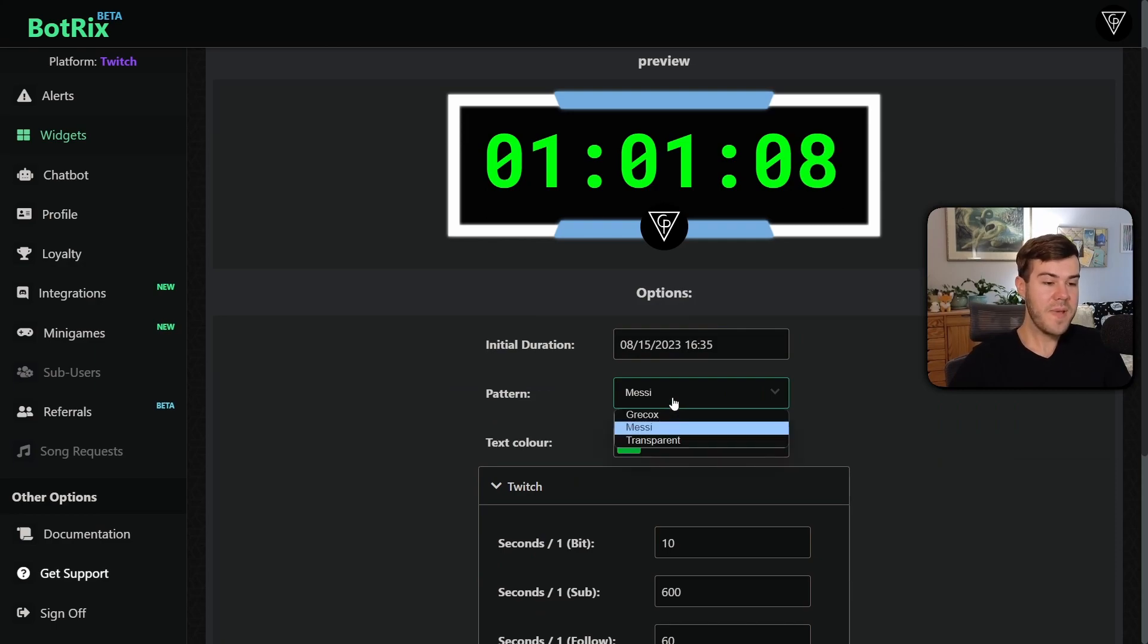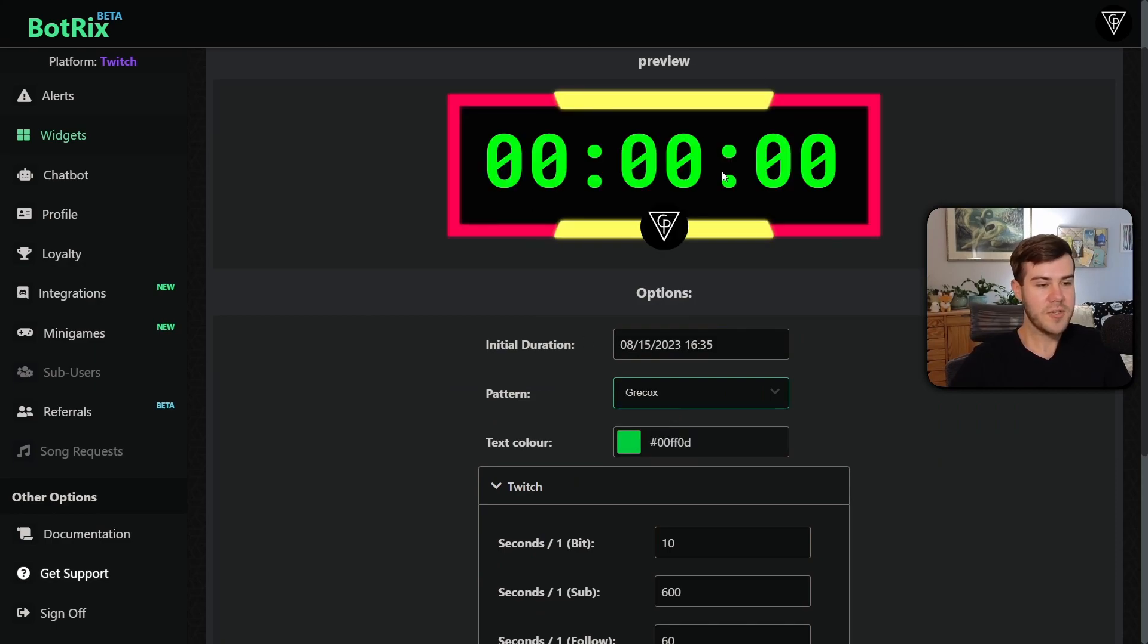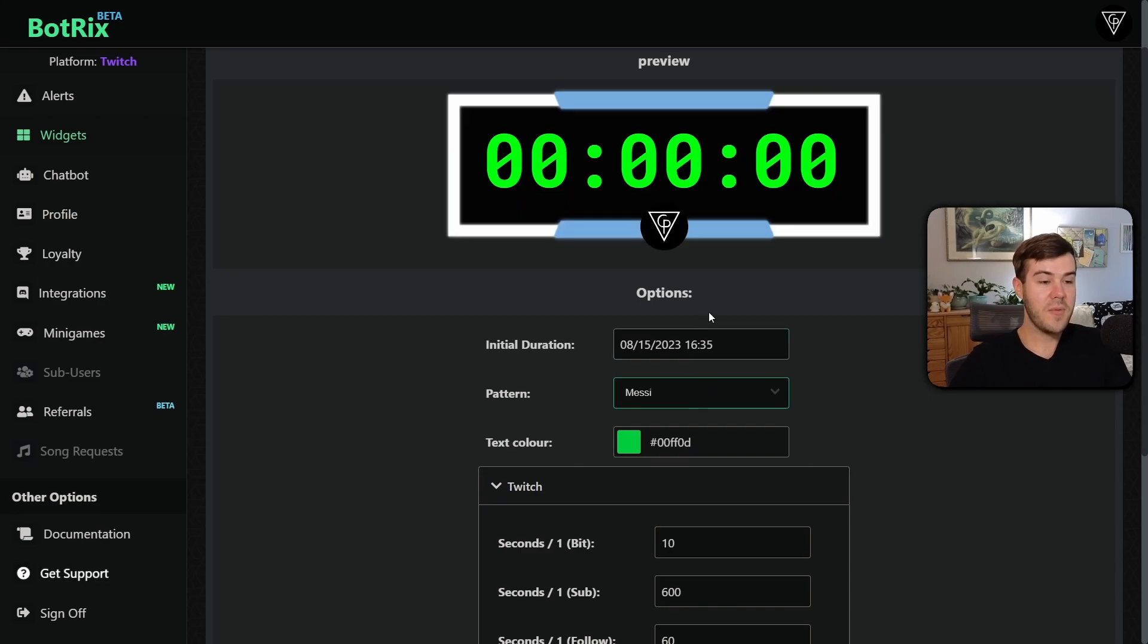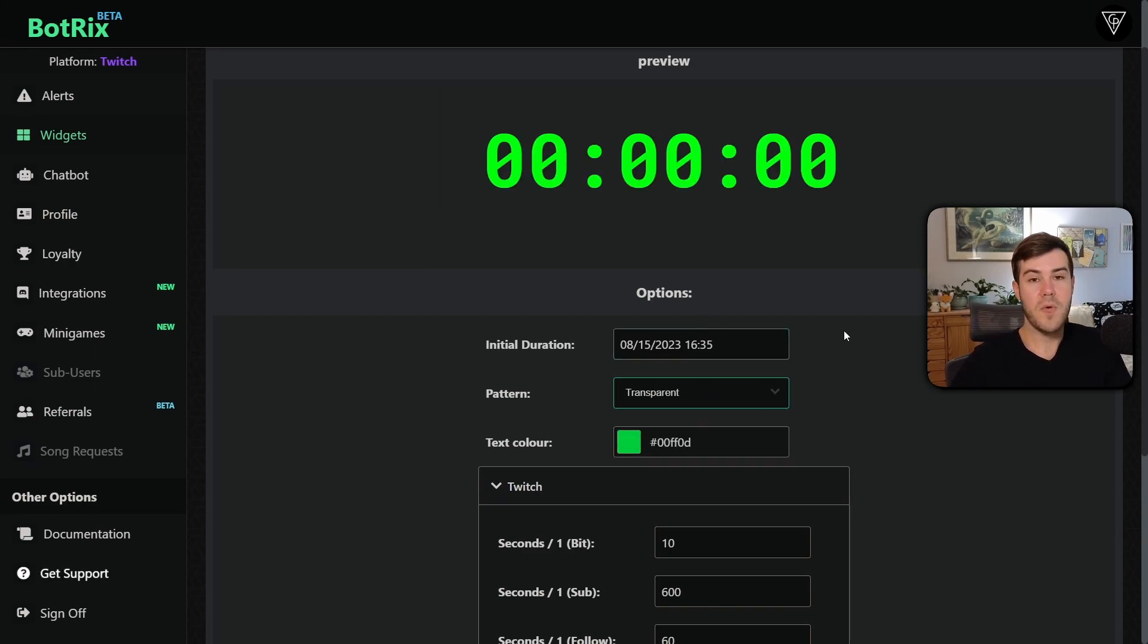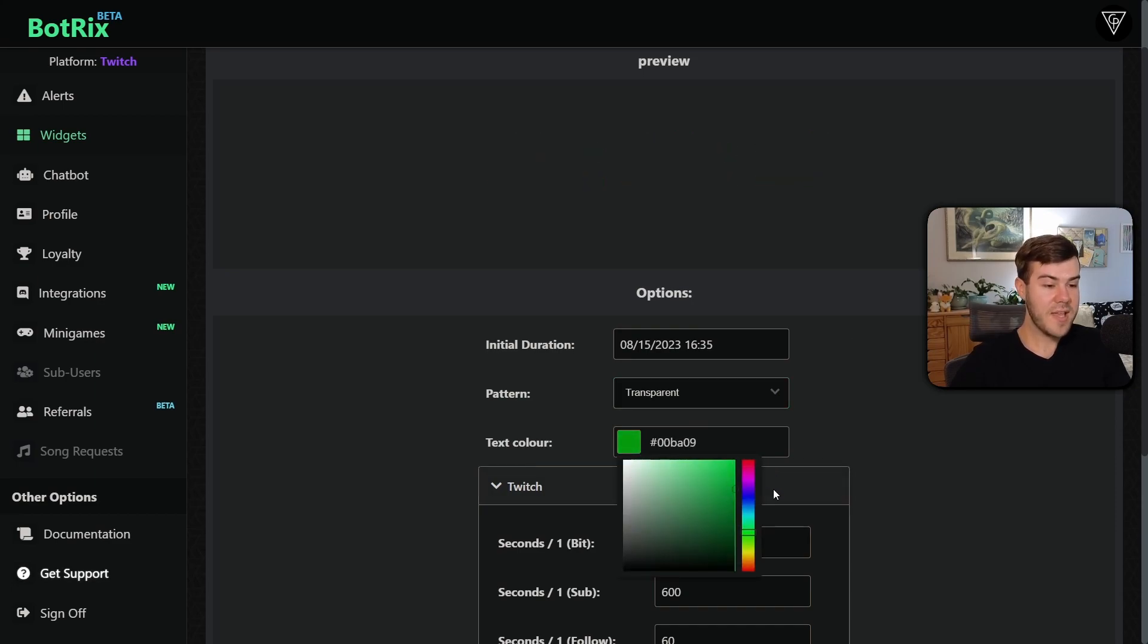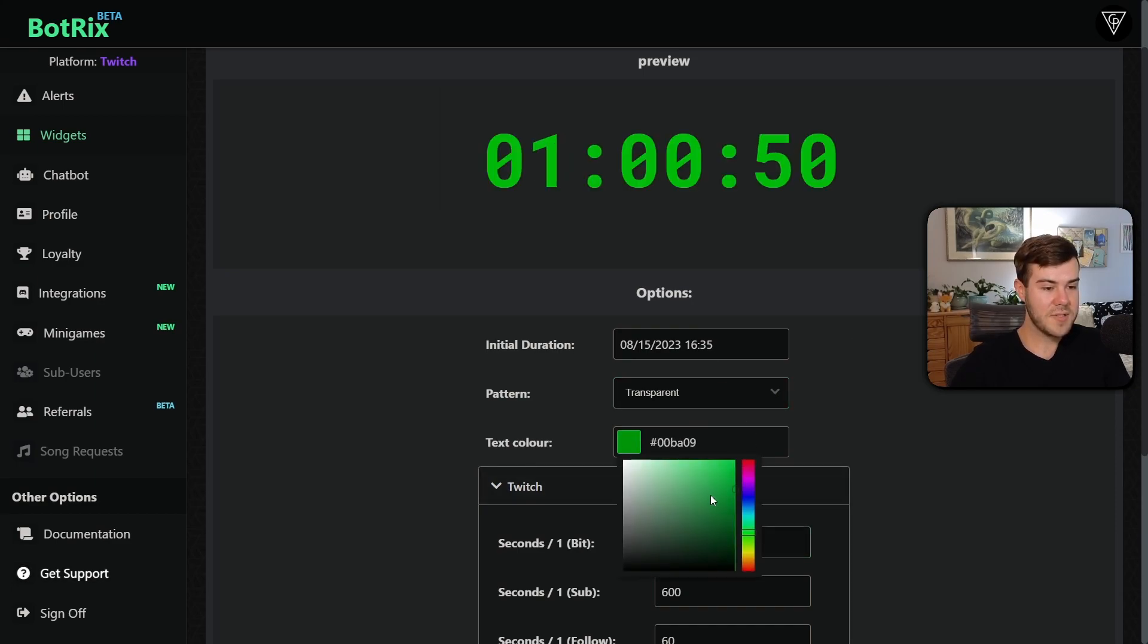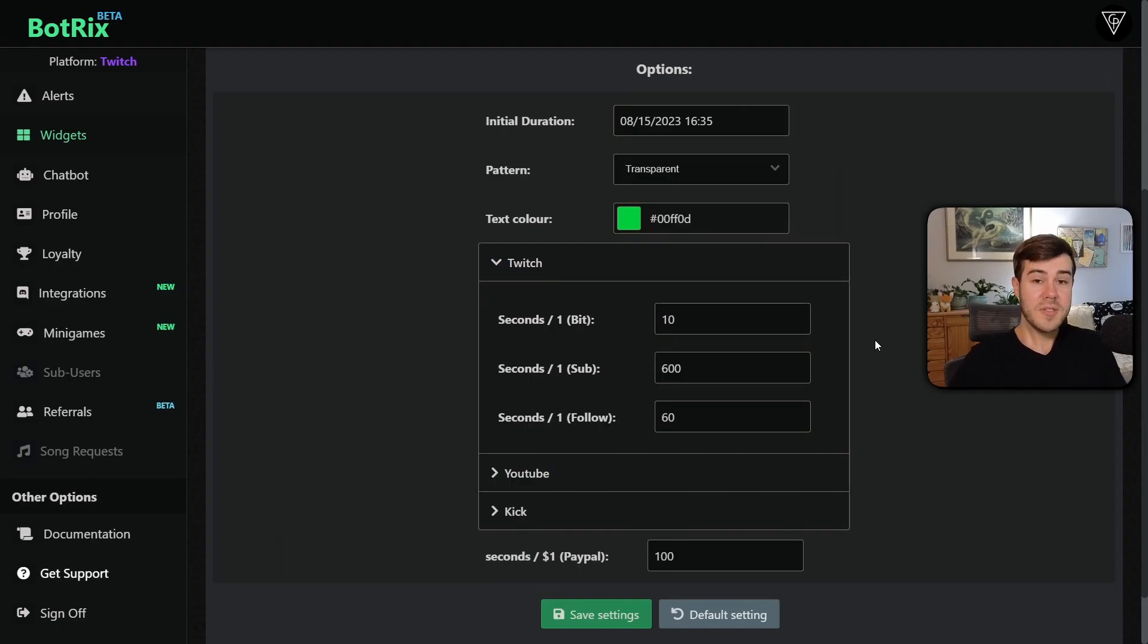Right now, there's only three patterns. Hopefully they'll add more. They got this one, which looks okay. They got this one, which is probably my favorite. And then they have the transparent, which is probably what most people are going to be using. For the text color, you can change the color. Obviously we like that Kick green, which is somewhere around here, less like a booger and more like a neon. That's about close enough.